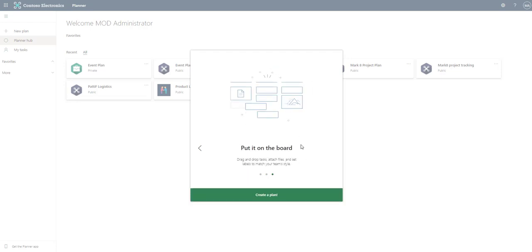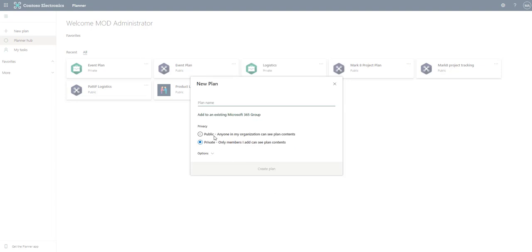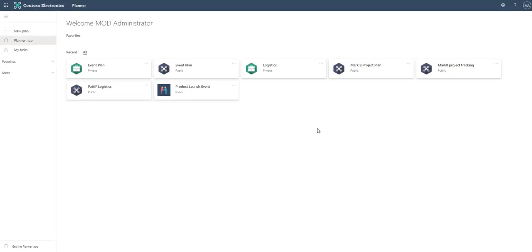You can put it on the board, essentially it's a kanban board. You can drag and drop tasks, attach files, and set labels to match your team's style. We're going to create a plan, but I'm going to walk you through as if this is not your first time, so we're just going to click out of this pop-up. This is what your environment will look like assuming that pop-up is gone.